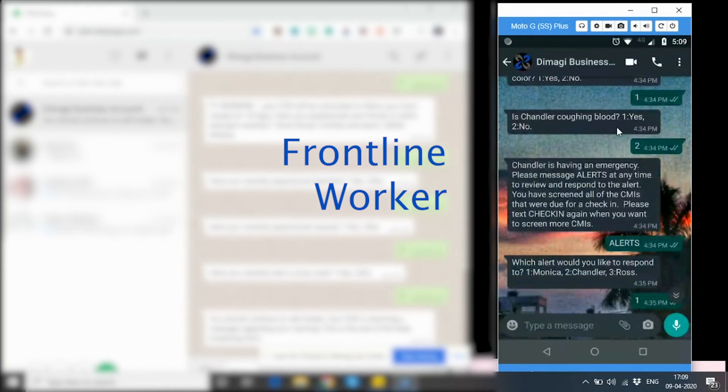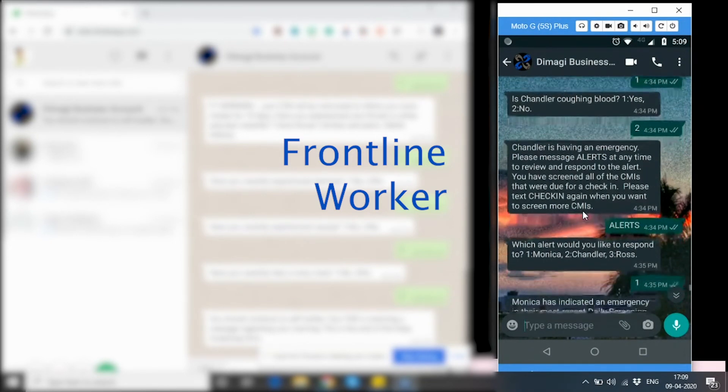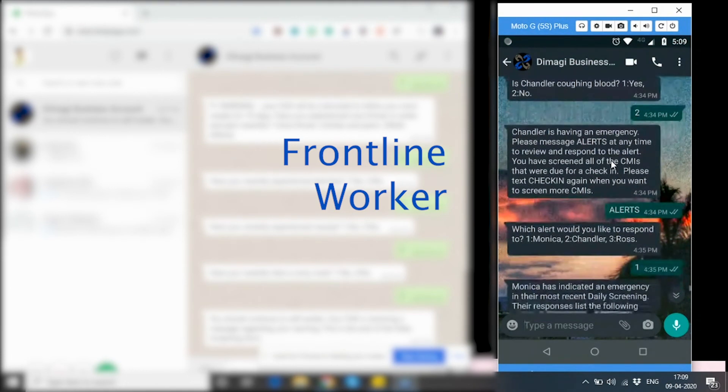Whenever a CMI by themself or by the frontline worker triggers an emergency symptom, that is the end of their daily screening for the day and an alert is triggered to the frontline worker at the same time.